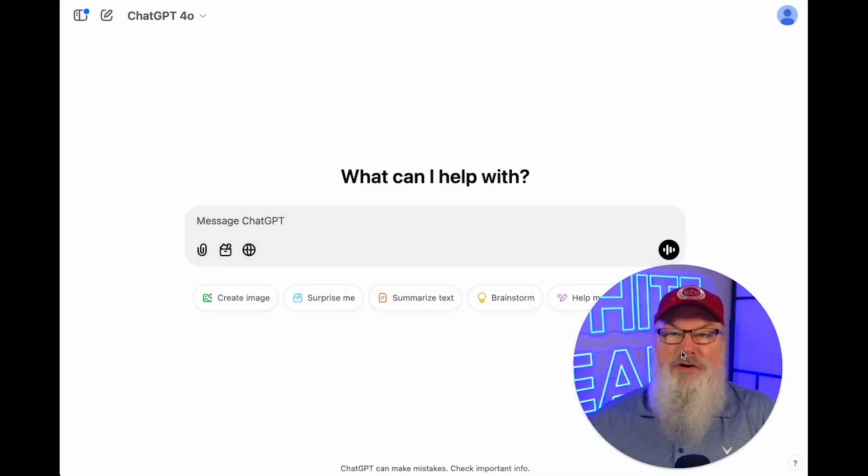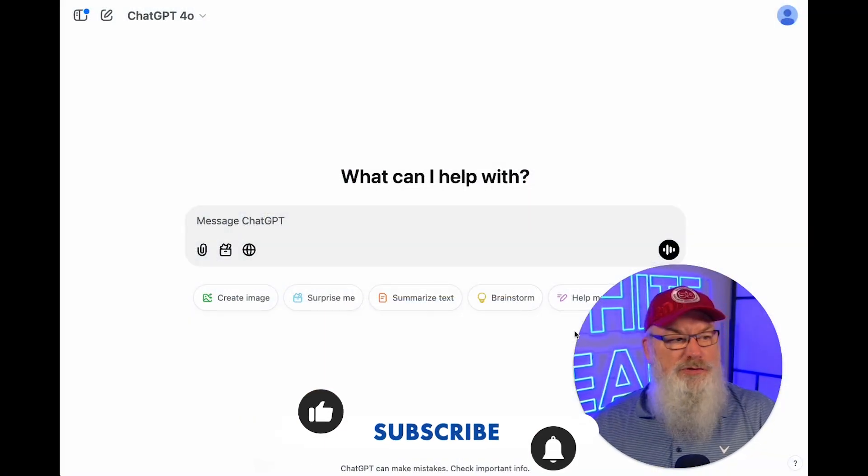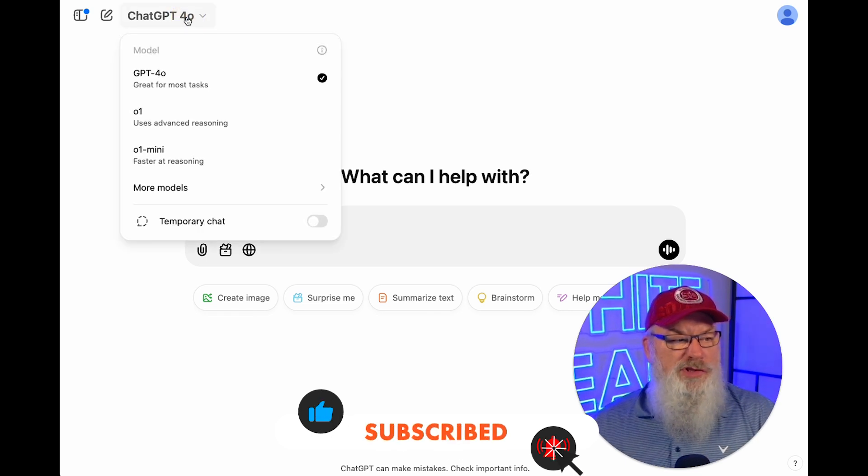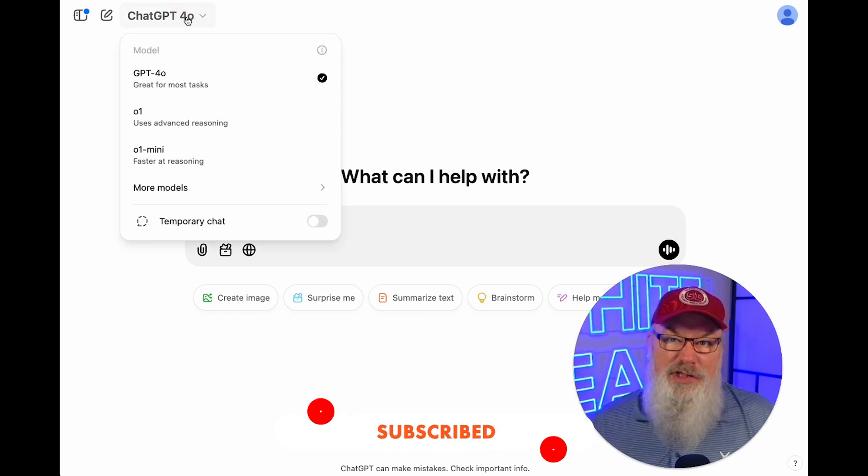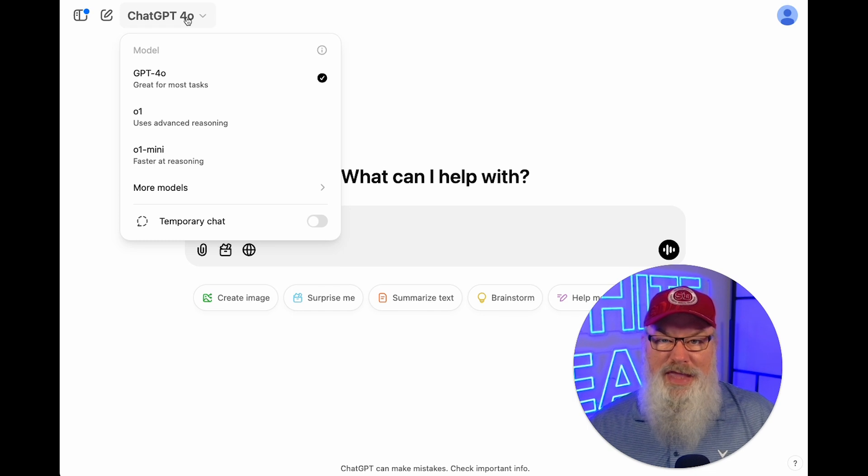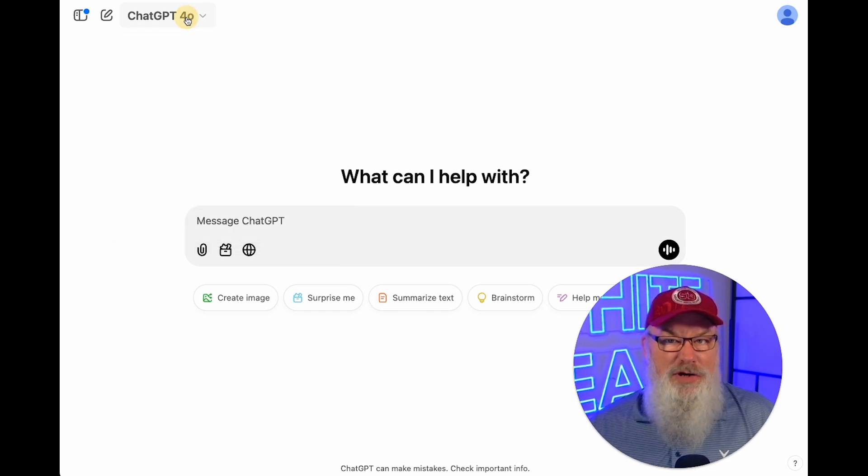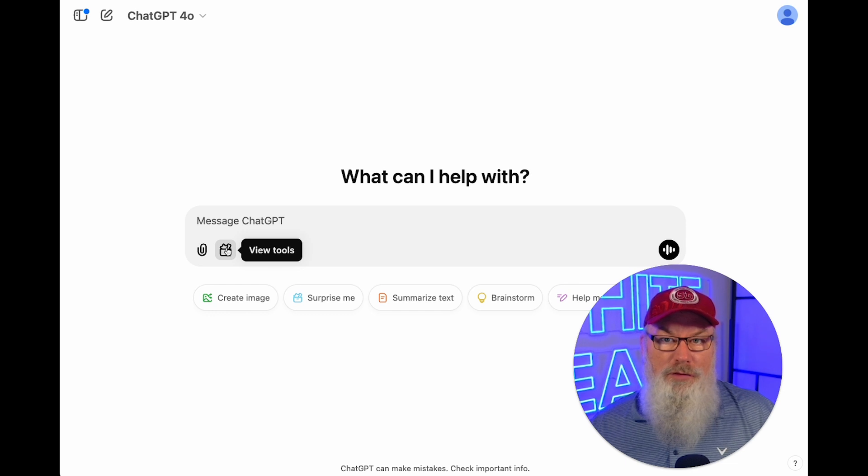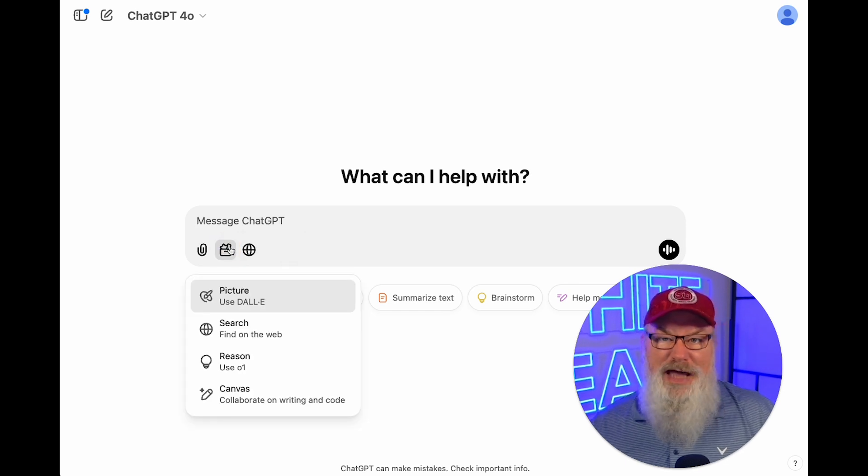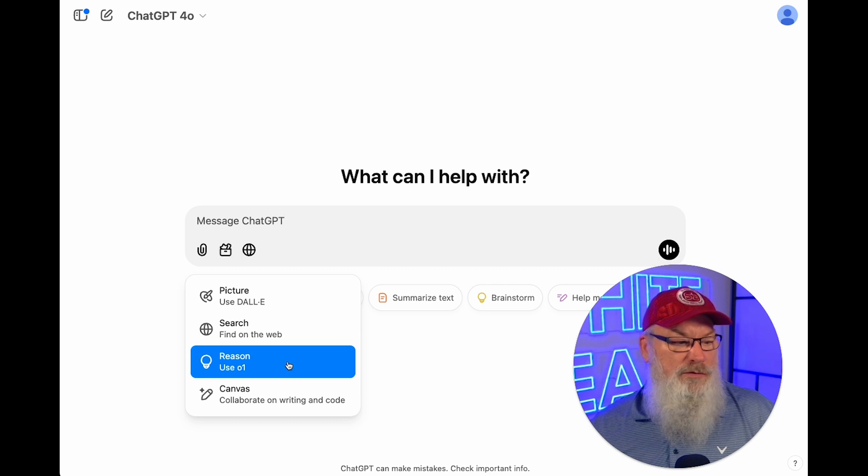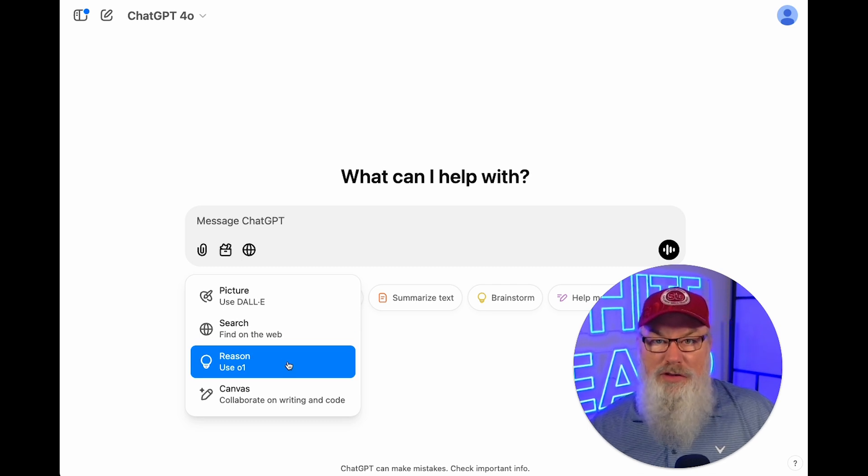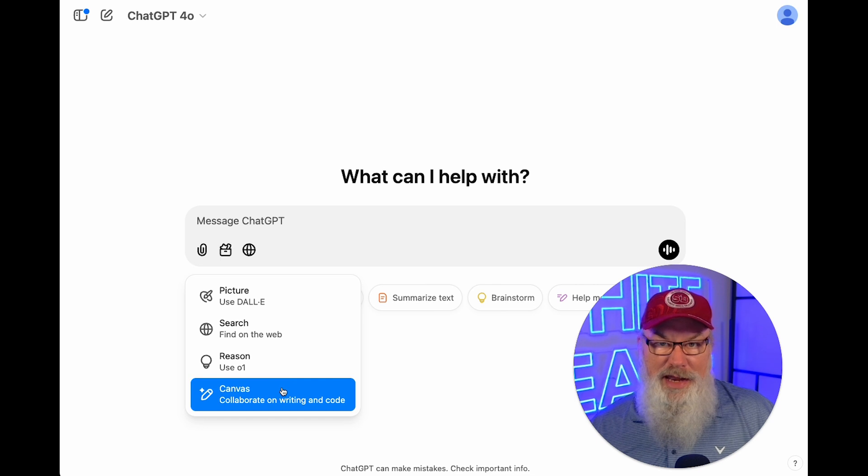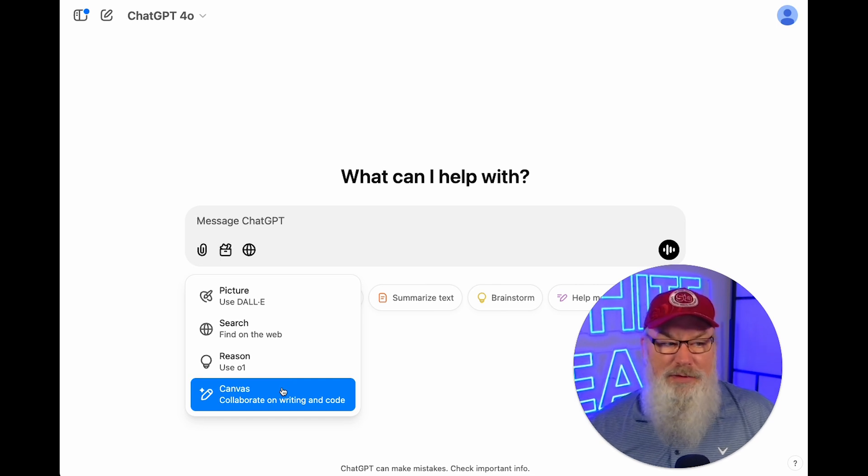So we're in ChatGPT here. We've got a couple things I want to show you that have just been released and are super cool. Notice if we go on our model, we used to have the ability to see ChatGPT with Canvas in beta mode. That's gone, but it hasn't disappeared. It simply moved. They've added a new icon here in the View Tools area. We're going to click on View Tools and you can pick from DALI, Search, Reason which is using the brand new O1 model, and Canvas. I love ChatGPT Canvas because it creates a collaborative document.